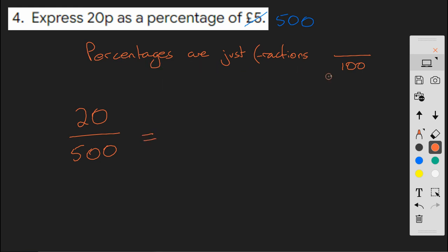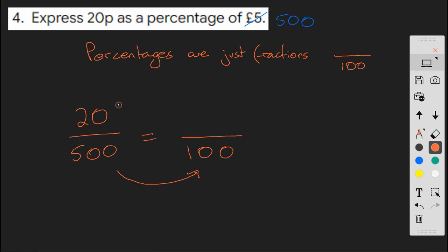And percentages are just fractions out of 100. So we need to have an equivalent fraction here, where we are now expressing it out of 100. So with equivalent fractions, we need to do the same thing to the bottom and the top. What do I do getting from 500 to 100?